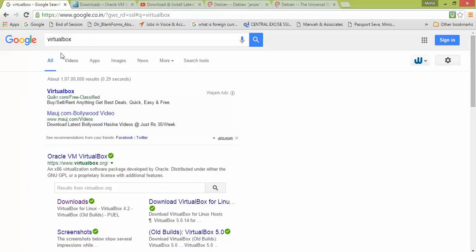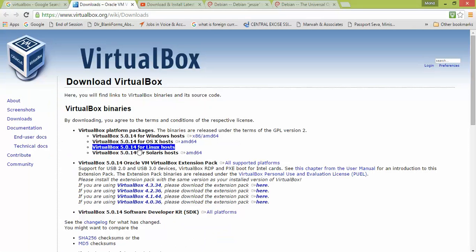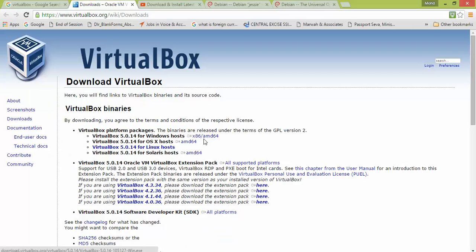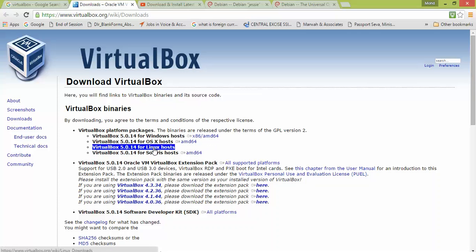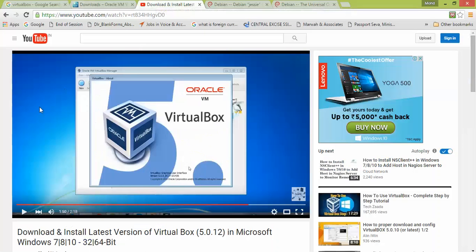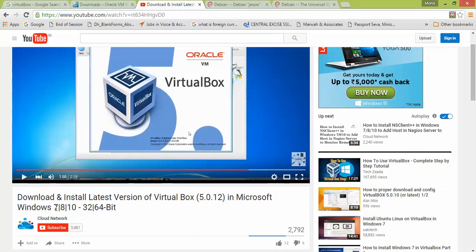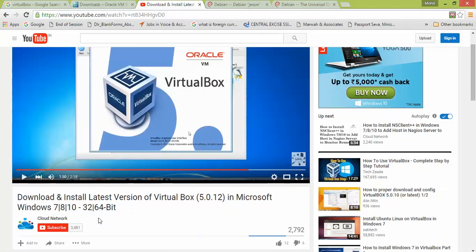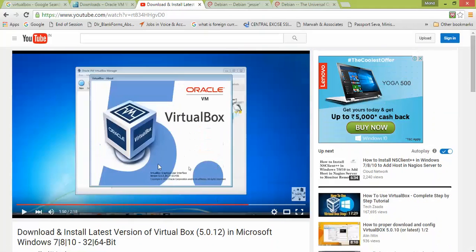Open Google and type VirtualBox. You need to click on the download link so it will come directly on the download page. Click here and download. It will start automatically, which your operating system supports - either 32-bit or 64-bit. You can find this link in my video description box.